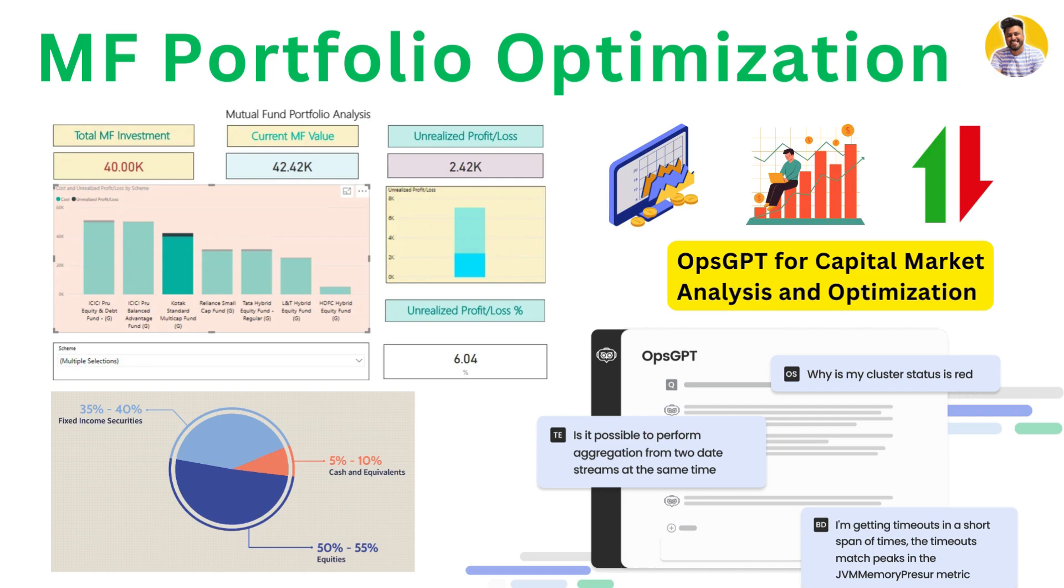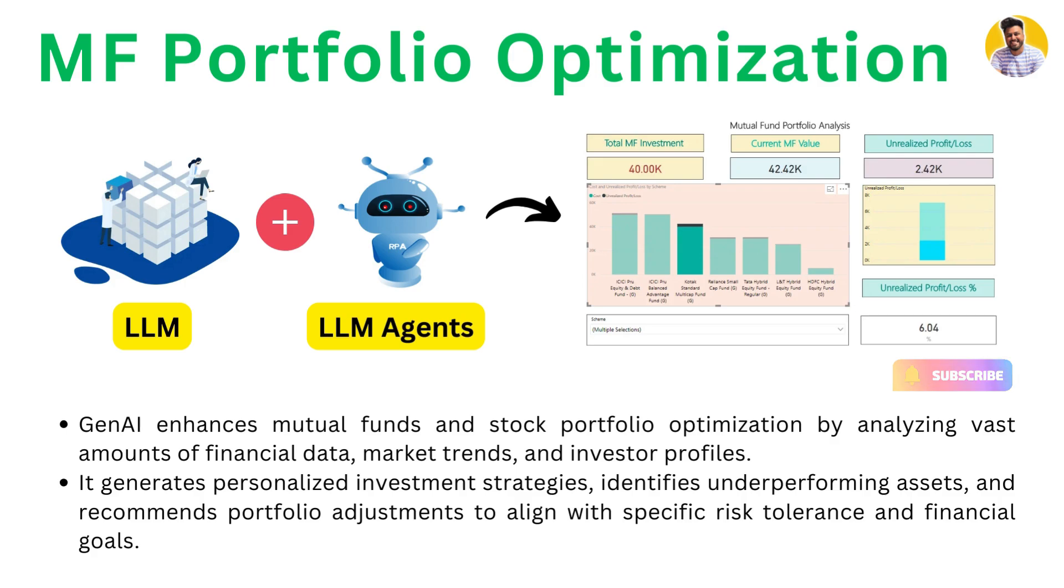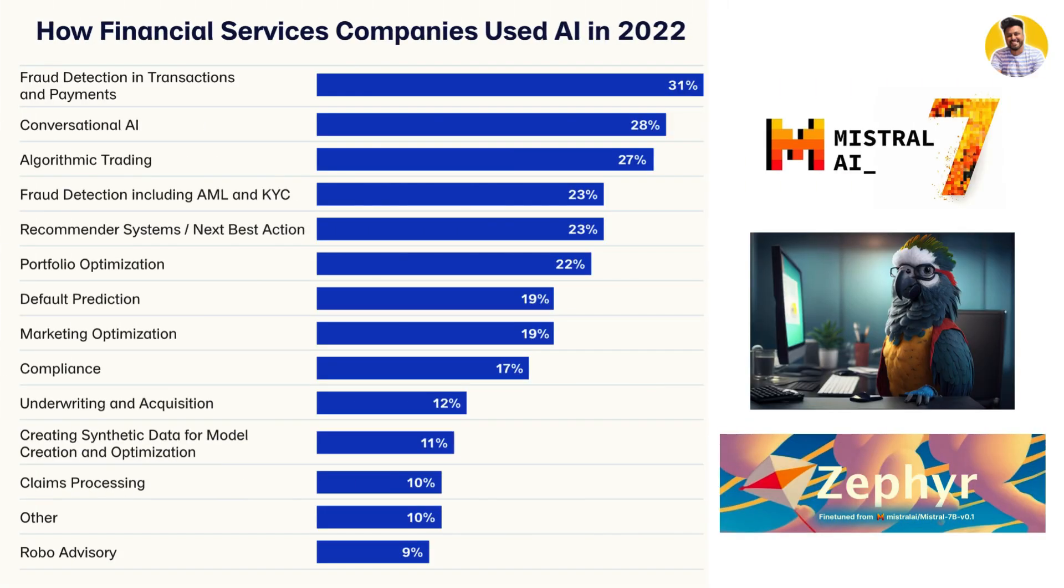There is a tool called OpsGPT, a great tool that can help analyze the capital markets and give you insights as per your portfolio. You can also try to use this tool for your own portfolio optimization and analysis. Here with the help of Generative AI and Large Language Models or LLM agents, we can analyze the vast amount of data that helps in generating investment strategies, recommendation for portfolio allocation and diversification as well.